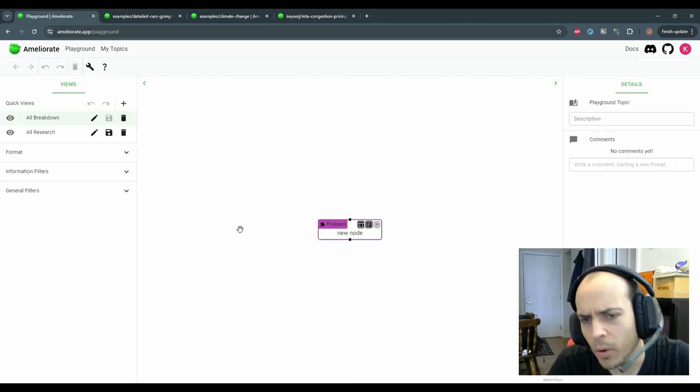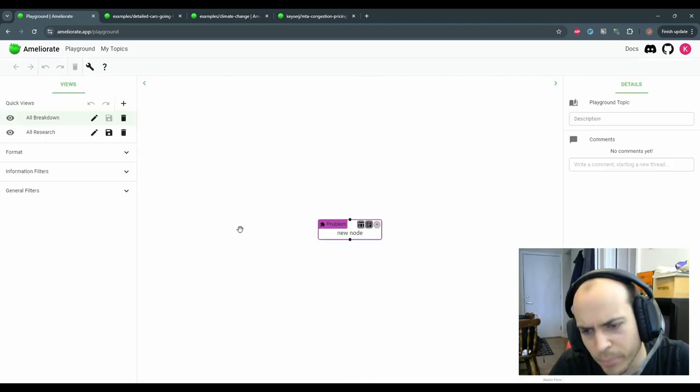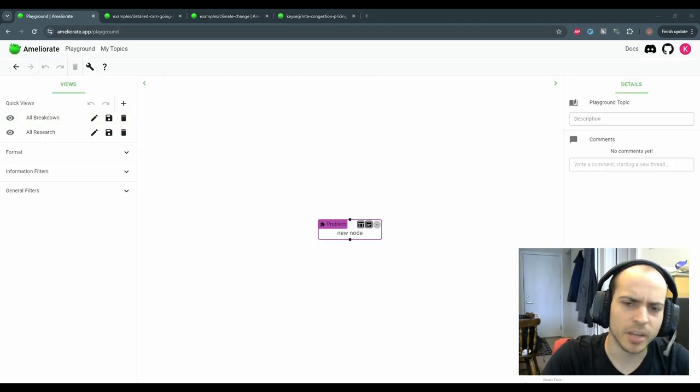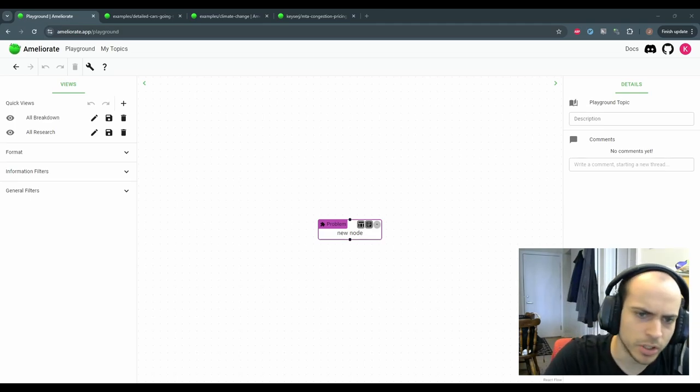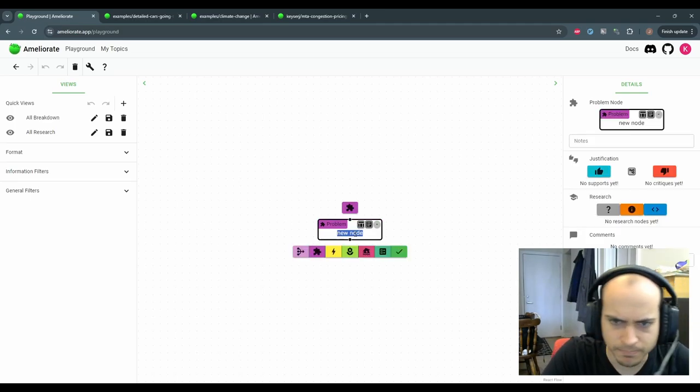The first core aspect of Ameliorate is to build a diagram. We'll diagram an example problem that cars are going too fast in our neighborhood and we want to do something about it.